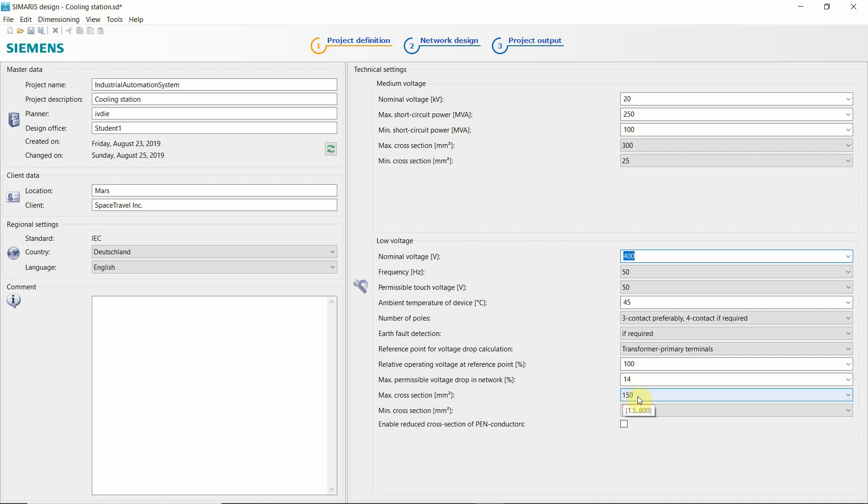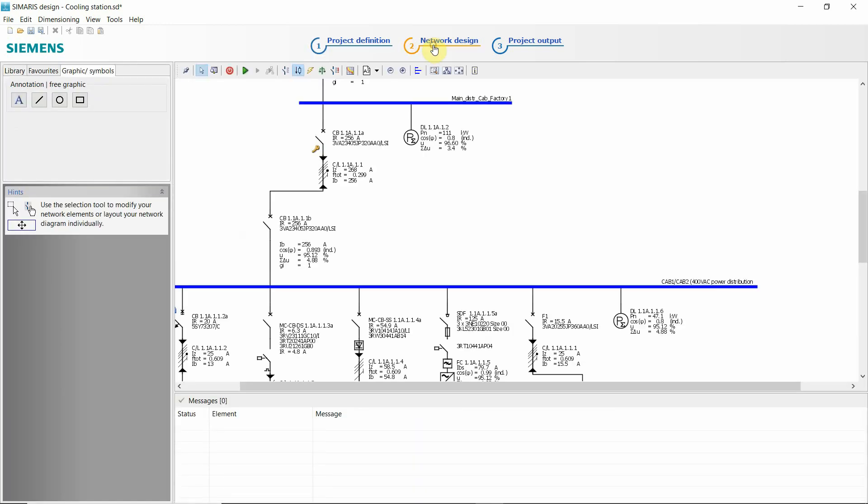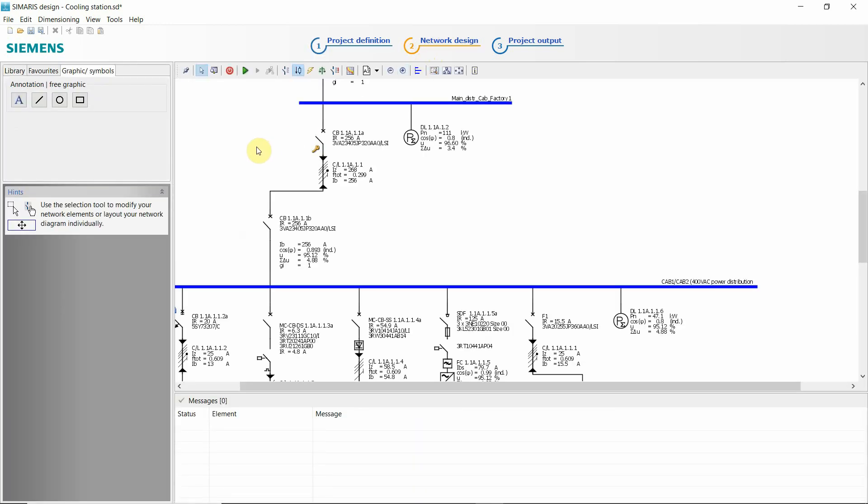This one is a nice feature, maximum cross section or a minimum. And then our single line diagram.